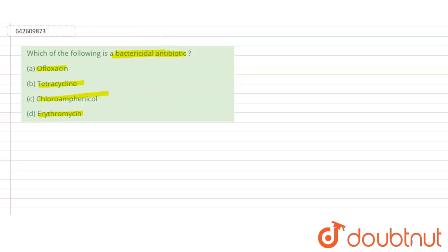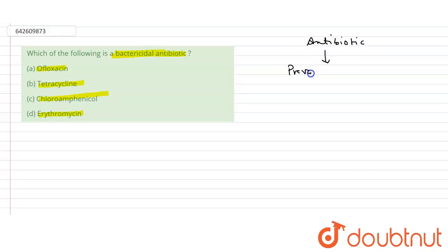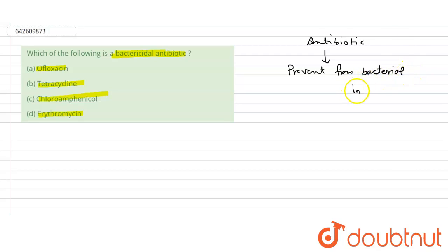Let's cover some basic concepts. What do we mean by an antibiotic, and what do we mean by a bactericidal antibiotic? Antibiotics are those which prevent us from bacterial infection. That means they cannot work on viruses — they can only work on bacteria.